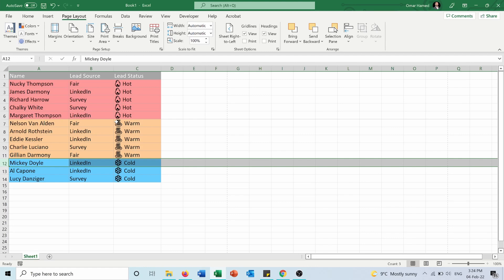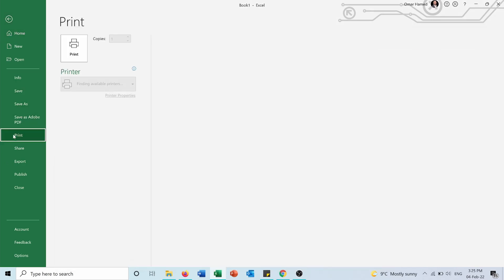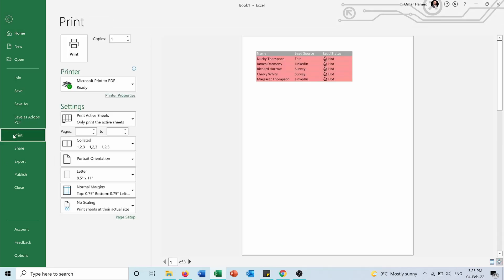Let me make sure that this worked. So I will go into File, then I will go into the Print Preview. And as you can see, now we have three pages as shown here.